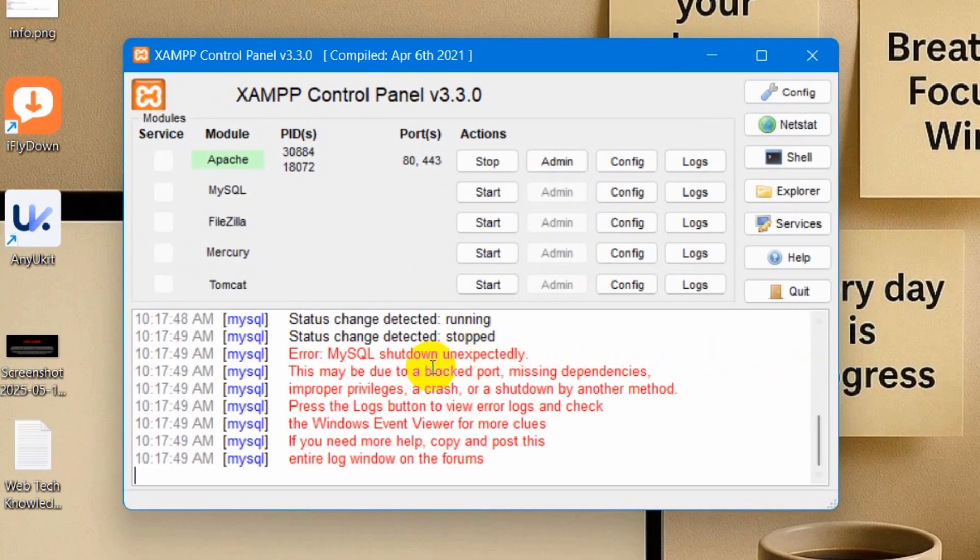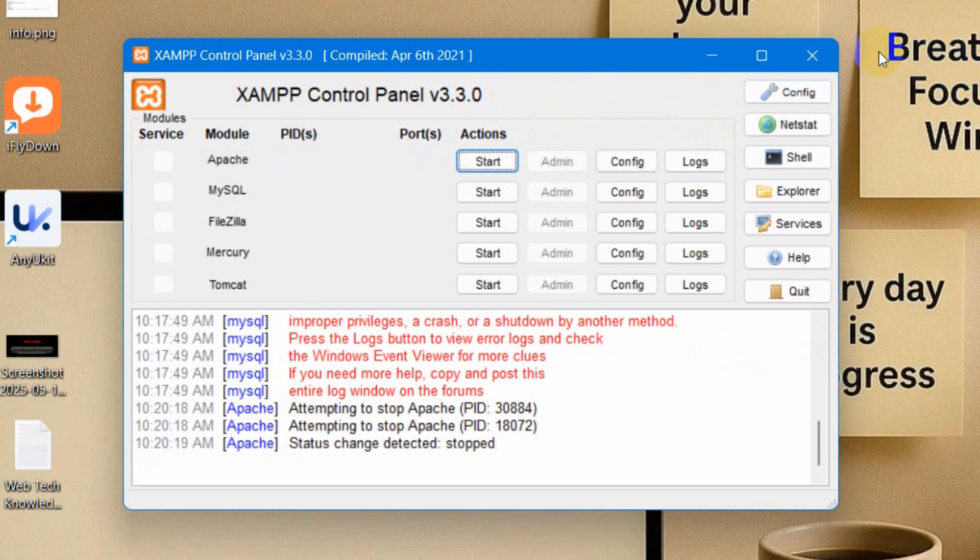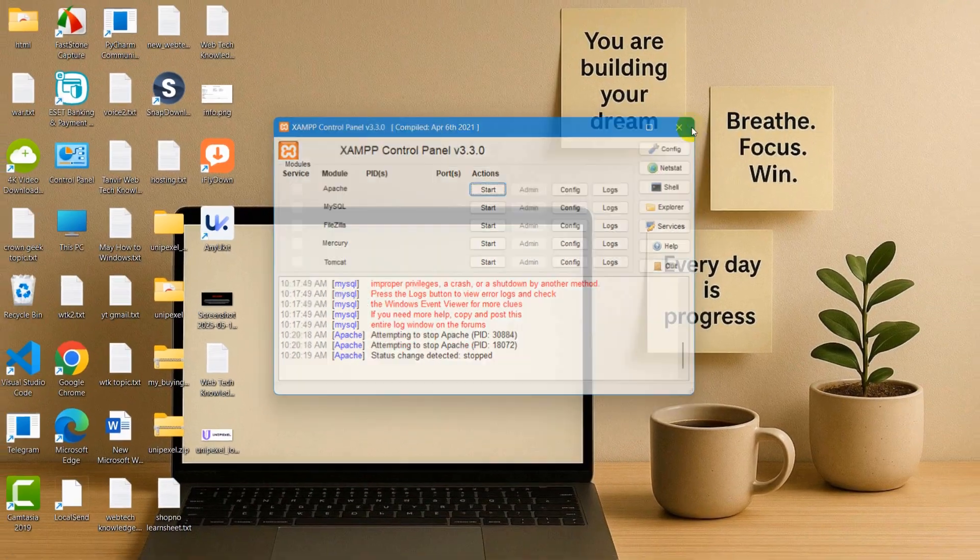Hello everyone, in this tutorial I'm going to show you the solution for error MySQL shutdown unexpectedly in just two minutes. This is really simple. First of all, we're going to stop this and close this.